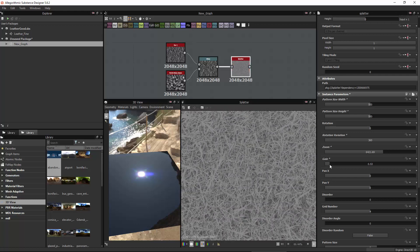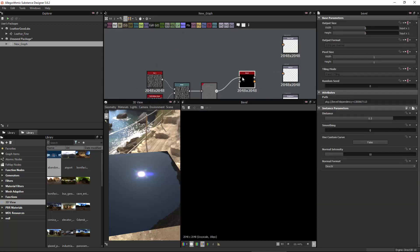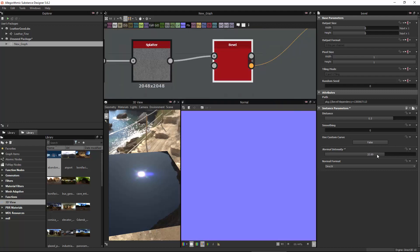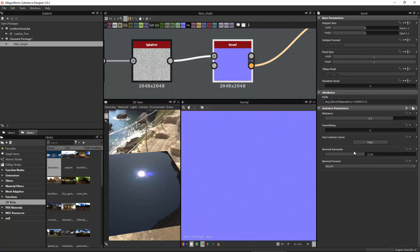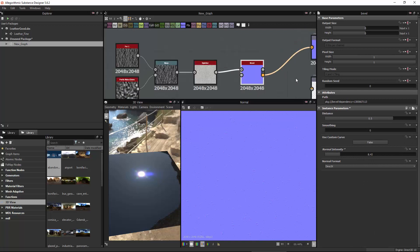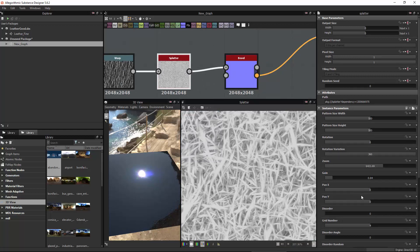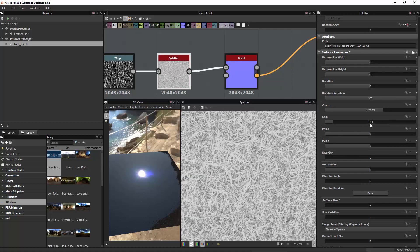The gain controls how strong this is — I don't want it too strong, about that is right. Now I'm going to hit Spacebar and create a Bevel node. It takes a grayscale input and nothing shows up until you actually connect it to the normal output. I'm going to adjust the gain so we can see it more clearly. As I play with it I can start to see the effect, and I'll iterate back and forth between the splatter and bevel settings to get what I want.